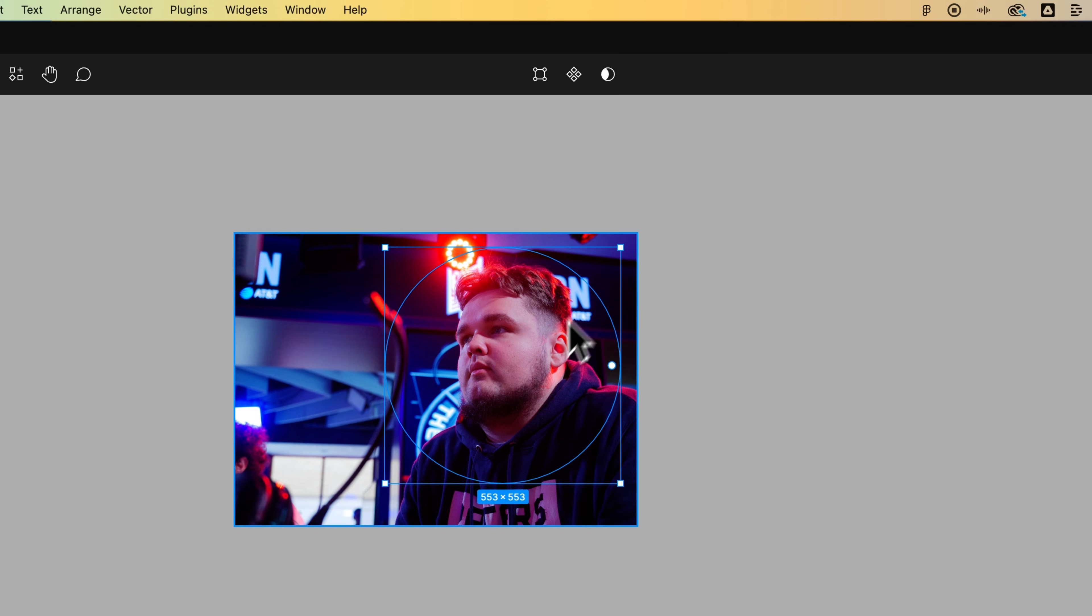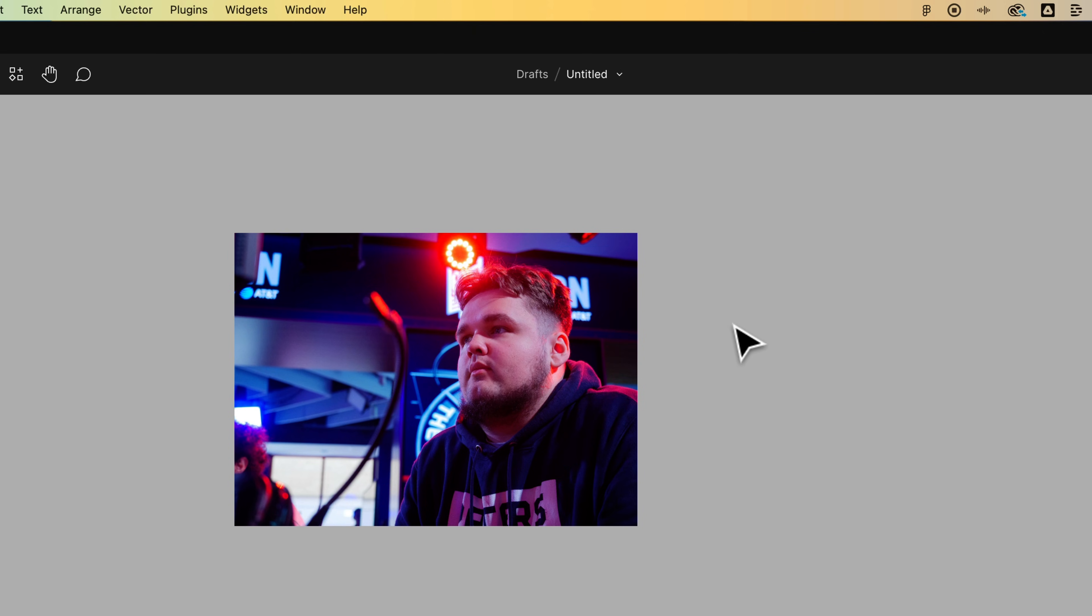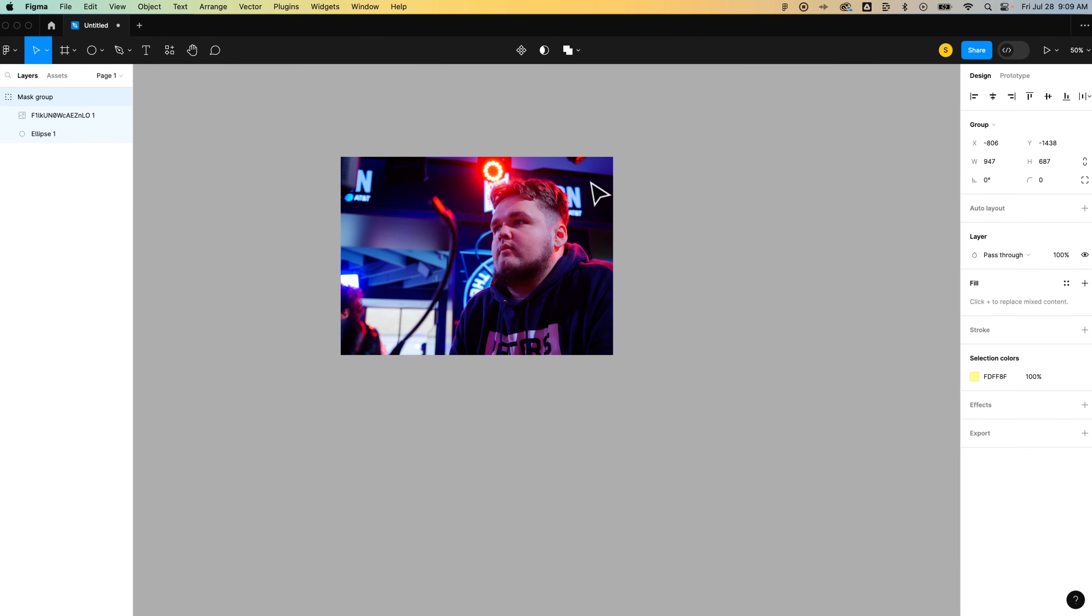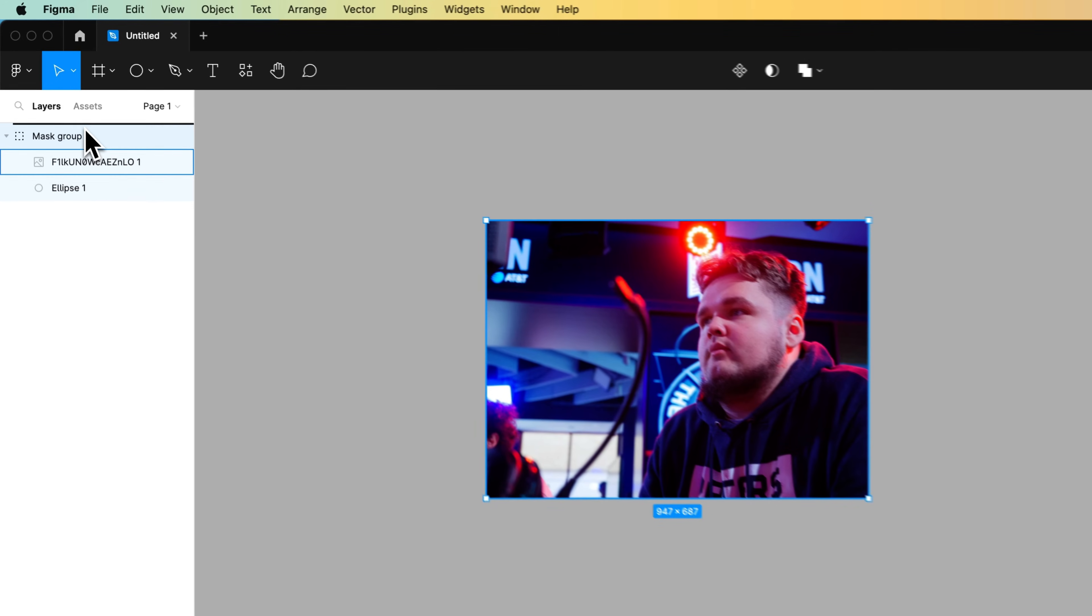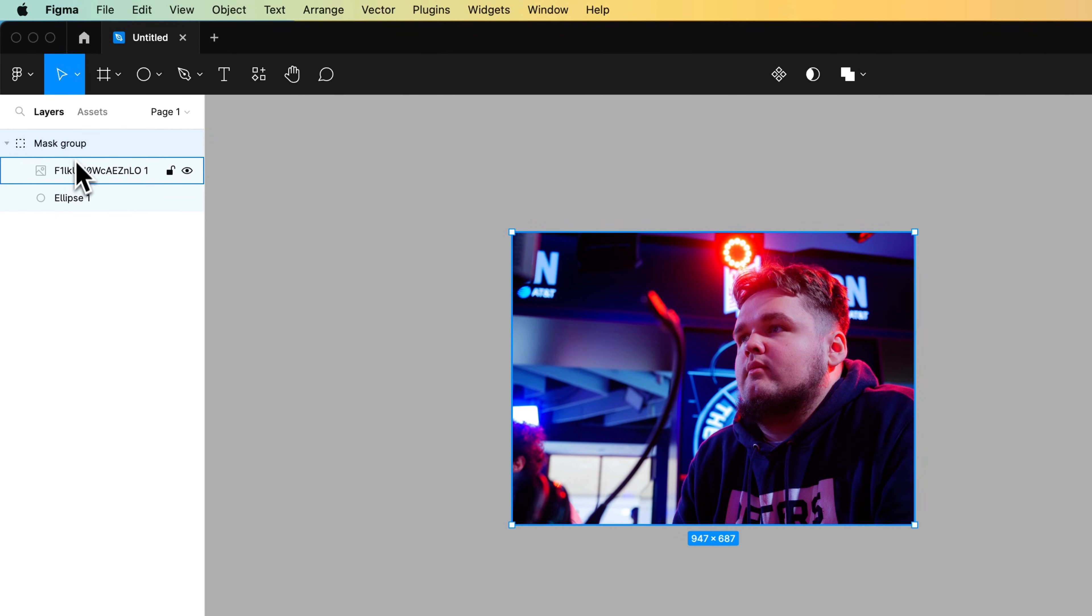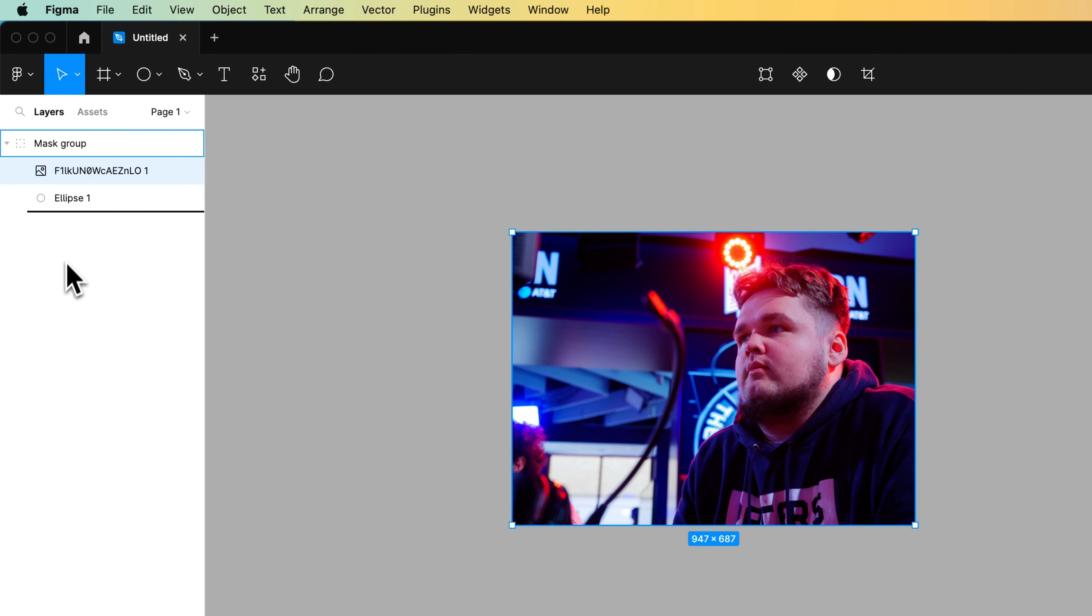Click that, it undoes the mask. And so now you've got this group still that moves around, this mask group, but it undoes the mask. And then you can drag this image outside of the mask group if you want to move it out of there.